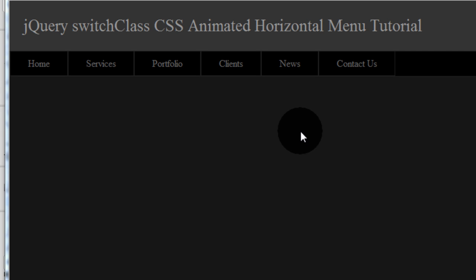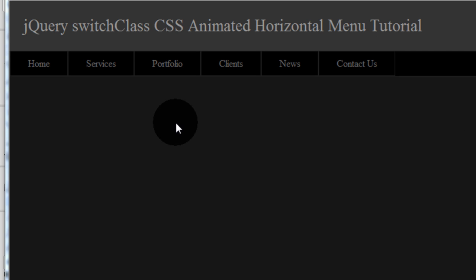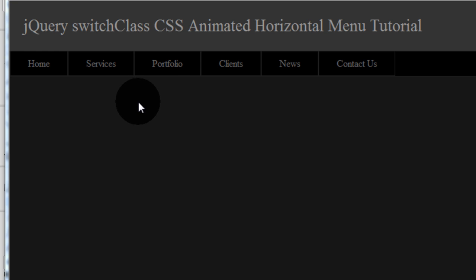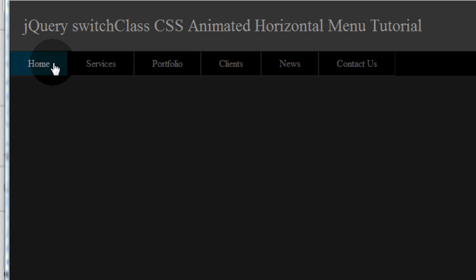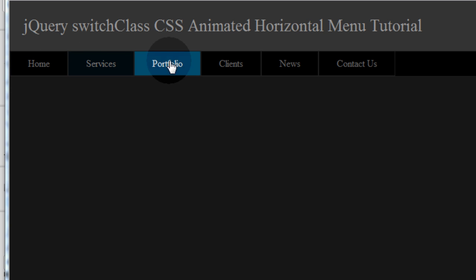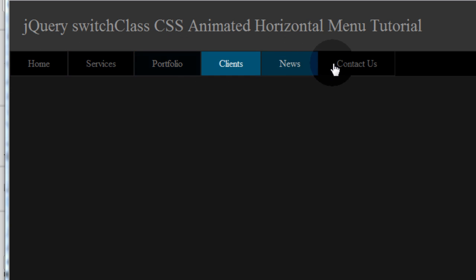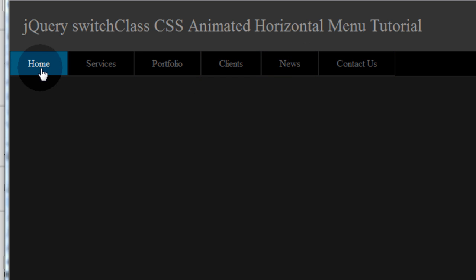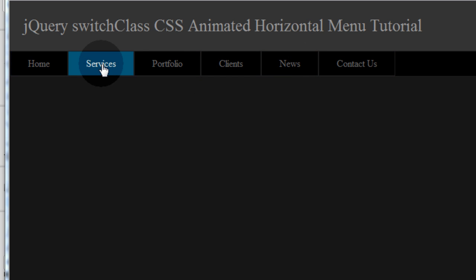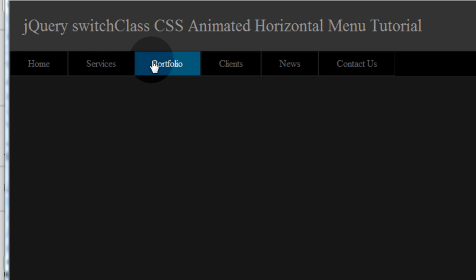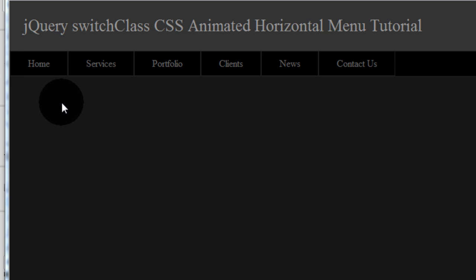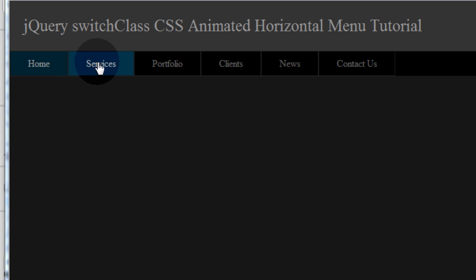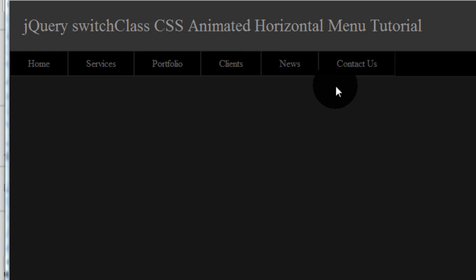This is the finished product of what you'll be learning how to create using jQuery switchClass method to affect CSS styles to transition in an animated fashion from one style to the next. So you can create something like this animated horizontal menu system where it animates to a different style and back to the original style.